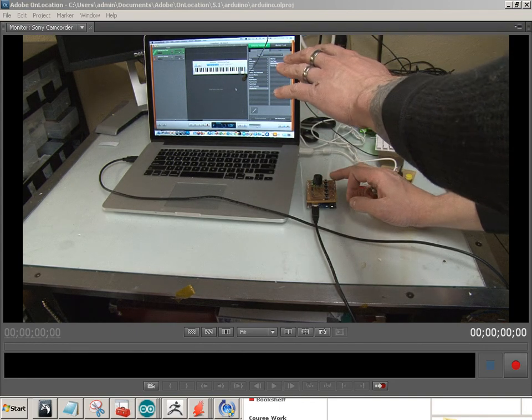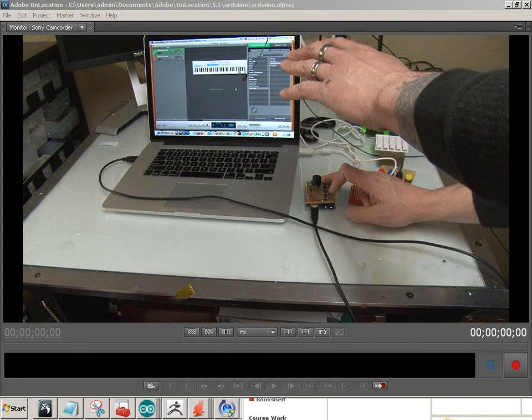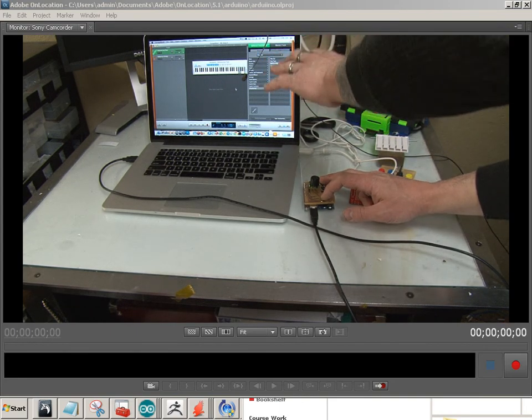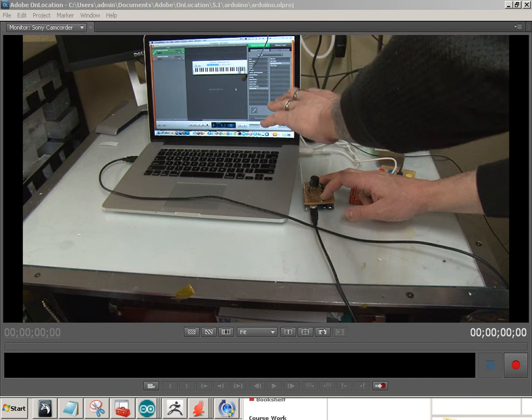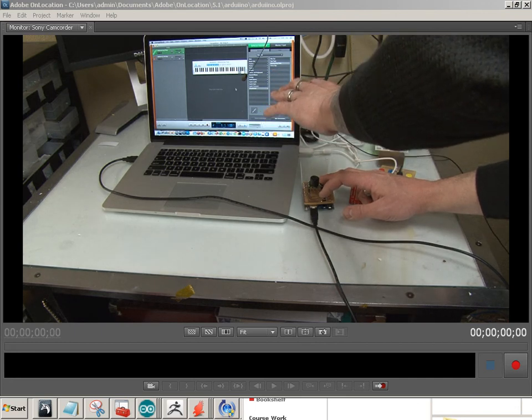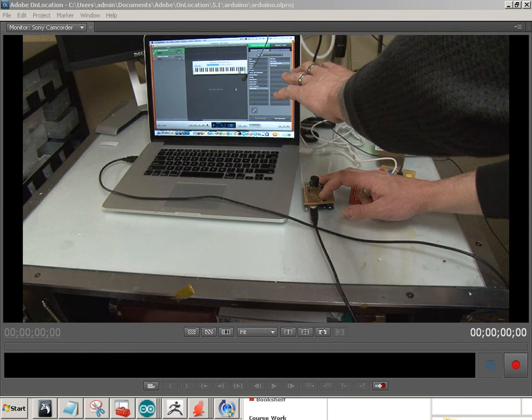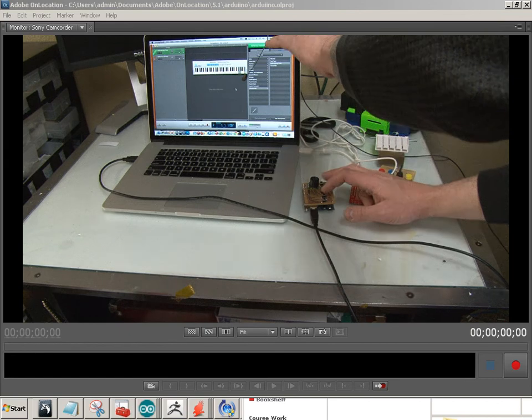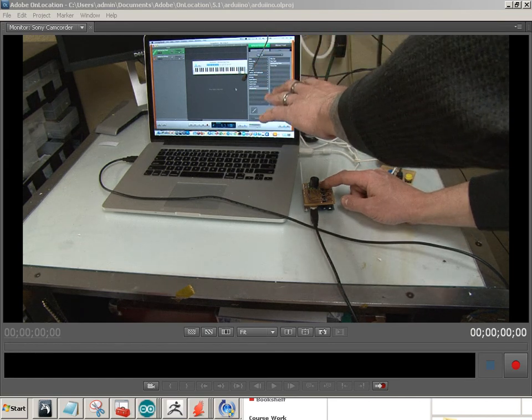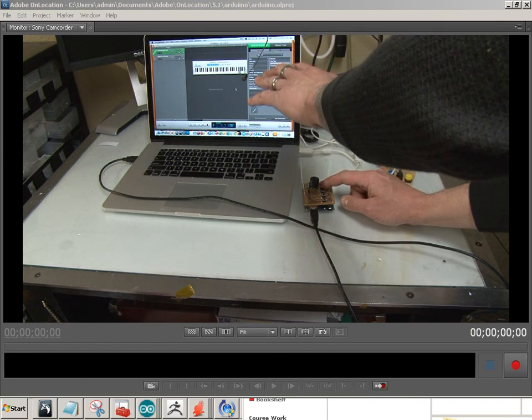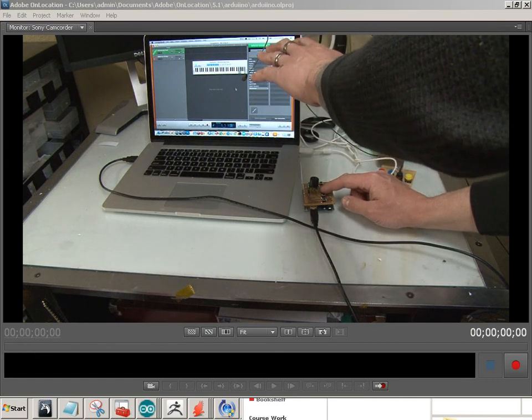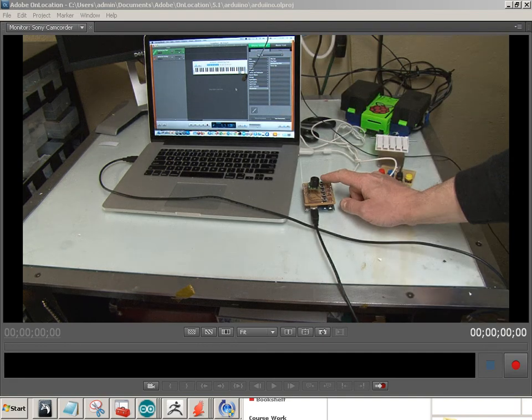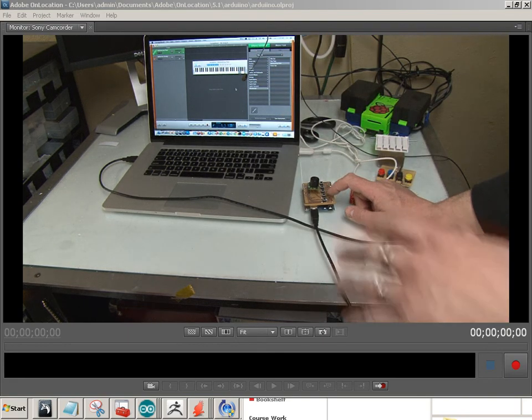This last one controls the pitch. And these three do step-downs for the note.